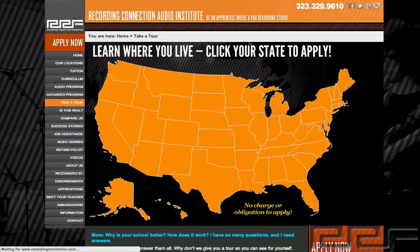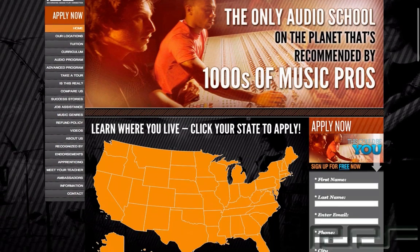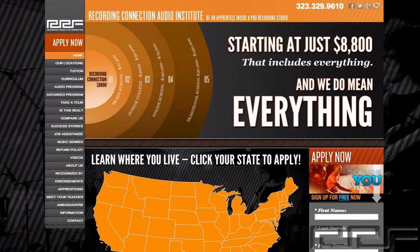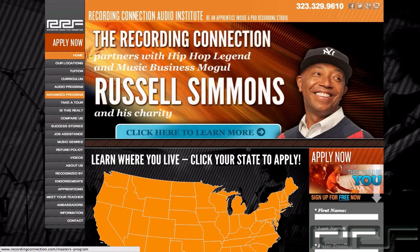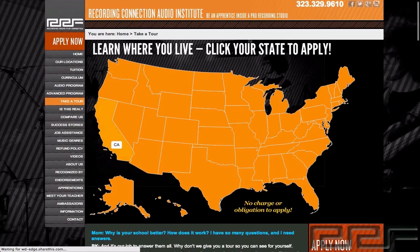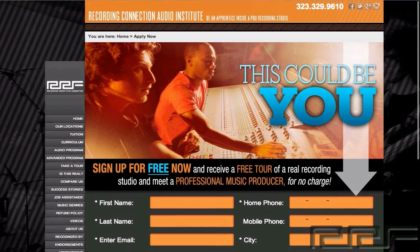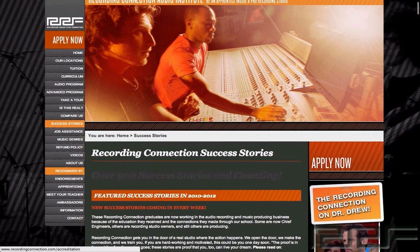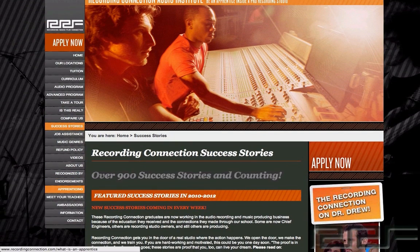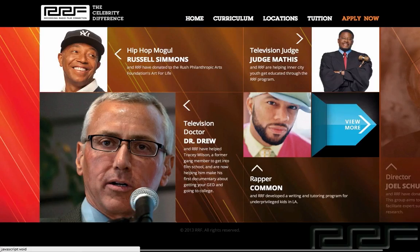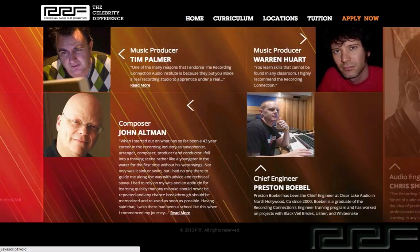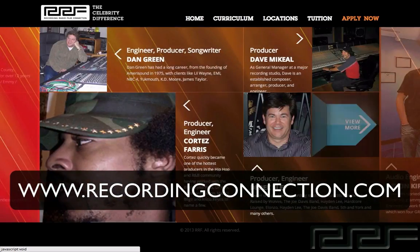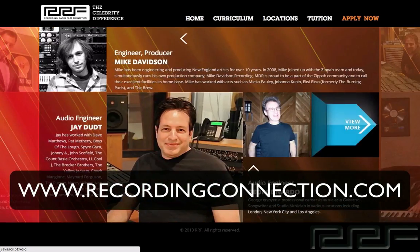Thanks for watching this video. If you're watching and you're not currently enrolled at The Recording Connection, this is only a small taste of what you could be learning in our program. The Recording Connection provides all of our students with industry standard software like Pro Tools to take your engineering skills to the next level. We also provide books with excellent lesson plans, a professional studio engineer who will mentor you and show you how to operate real studio equipment, and so much more. Getting financing is a breeze — we have many different tuition options, so getting hooked up at a studio near you is fast and easy. For more information, check out www.recordingconnection.com. I'll catch you guys on the next video.